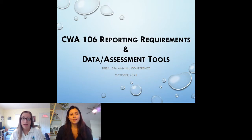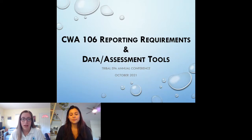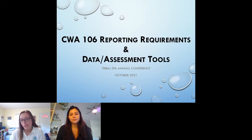Hi, my name is Kate Pinkerton. I'm also in the Tribal Clean Water Section. I've been on this team for about six years now, and I'm a point of contact for the Clean Water Act Section 106 program in Region 9. I'm happy to be with you in talking about our reporting requirements today.